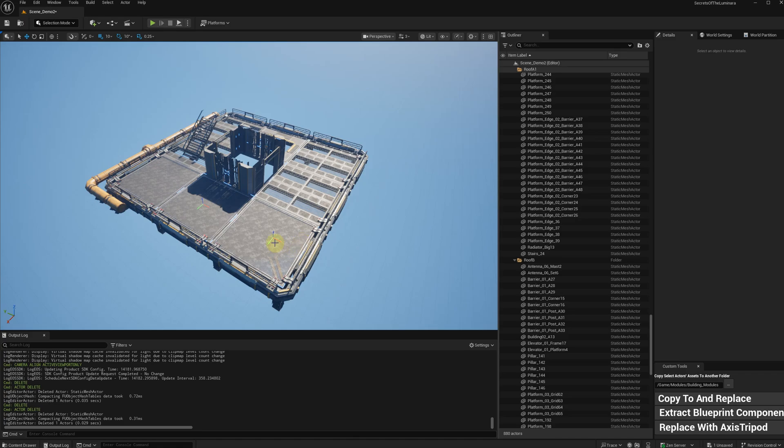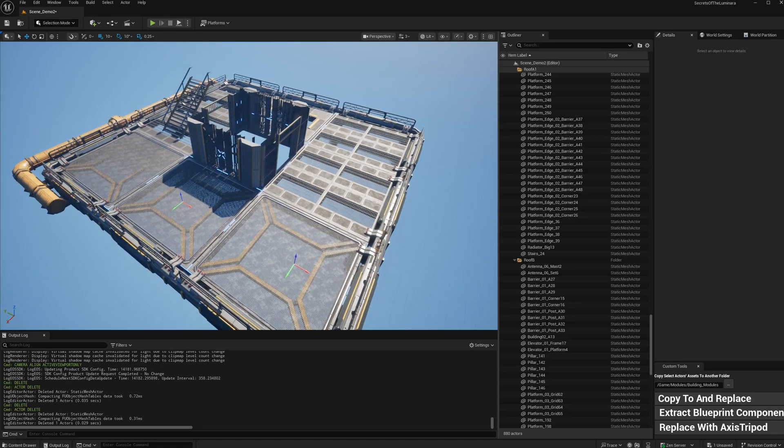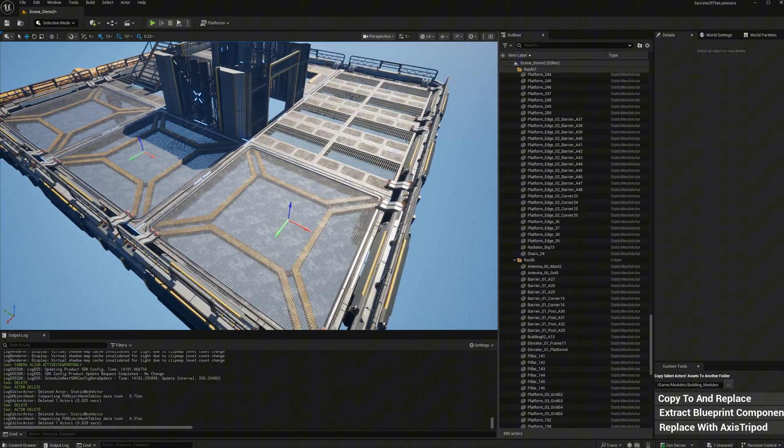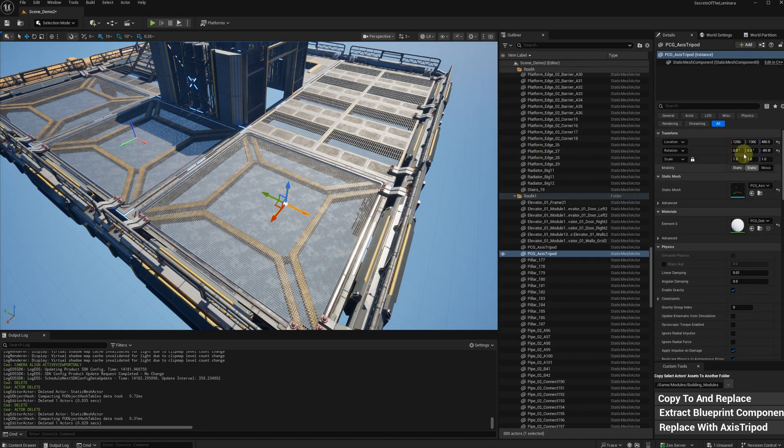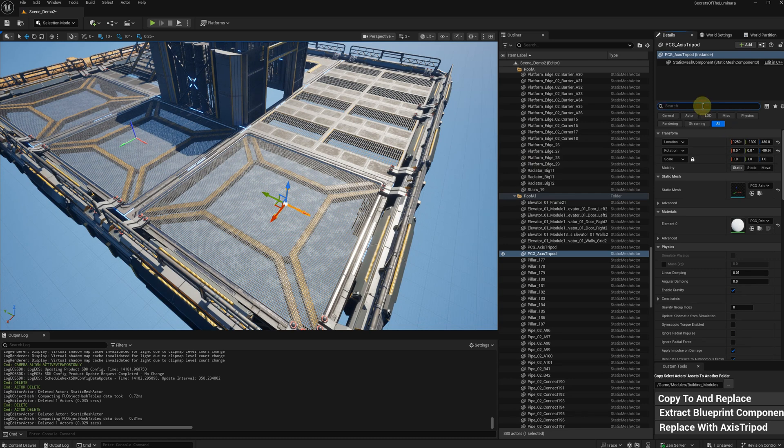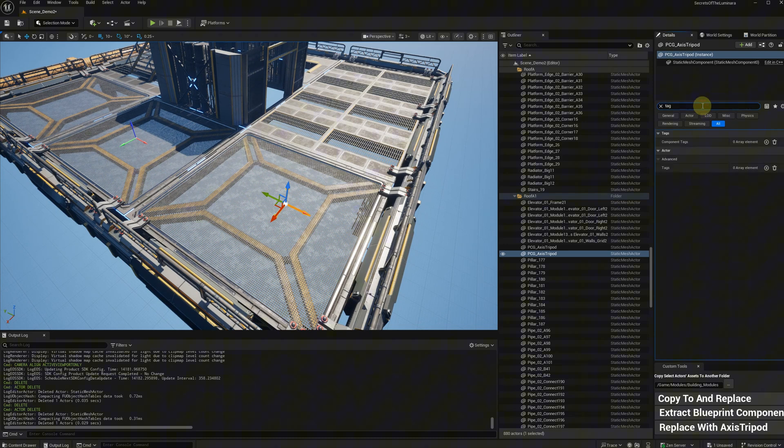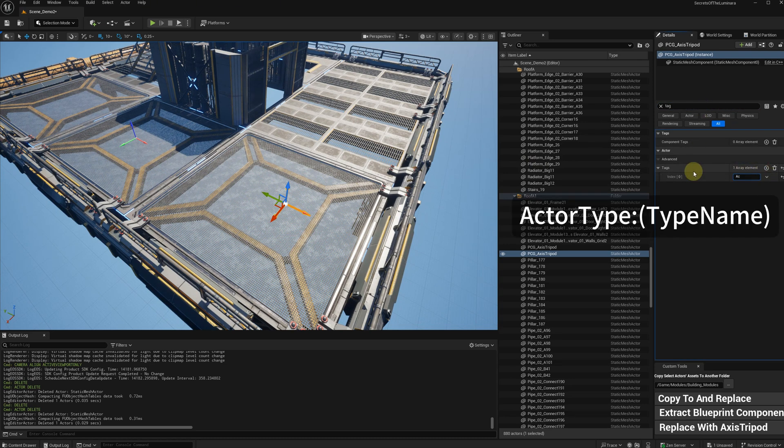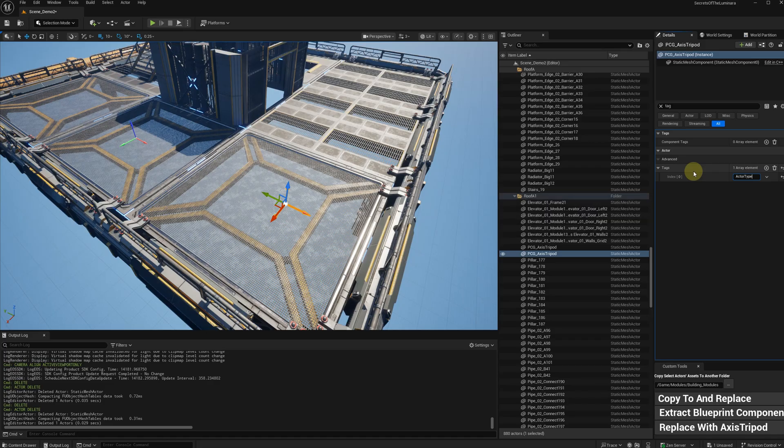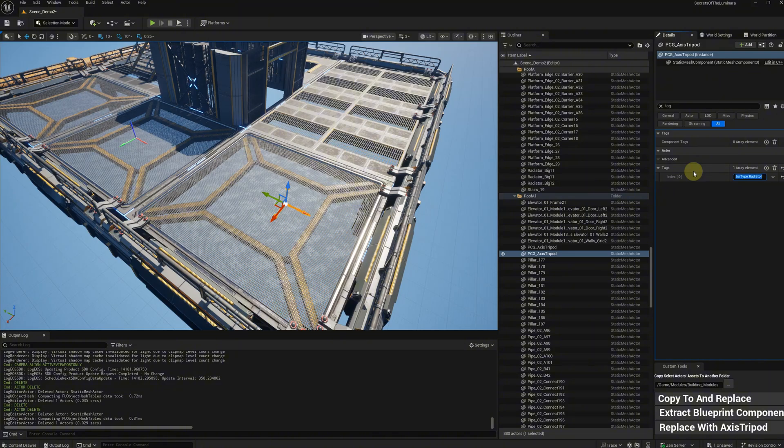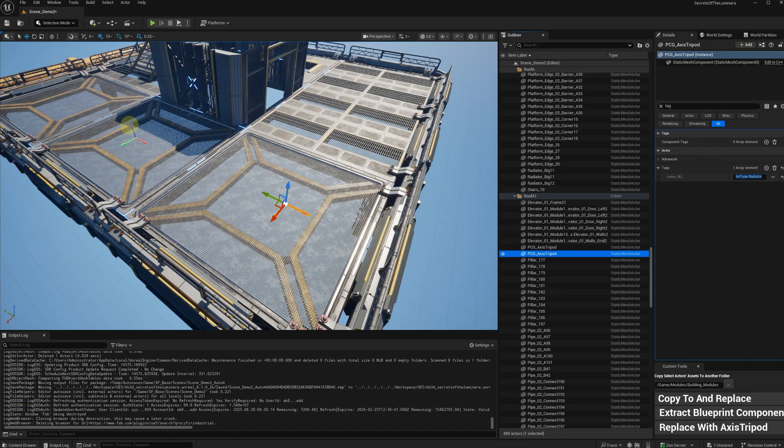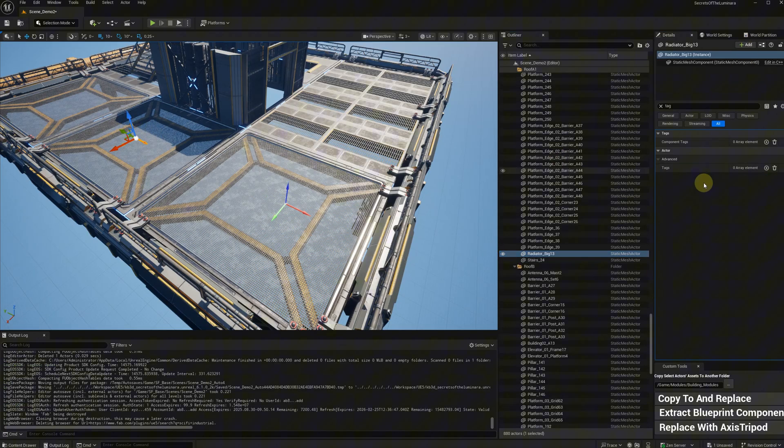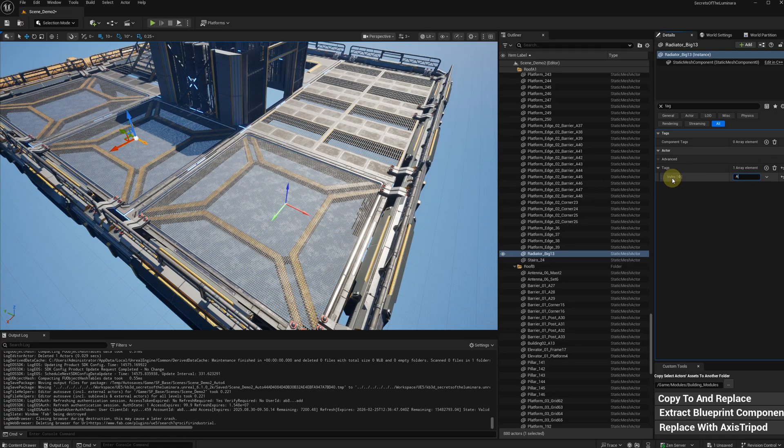Now, we need to add actor tags to the tripods. The tag is actor type colon type name. In PCG graph, it will be converted into an attribute. One thing to be noticed is that it's better to have this tag in every level instance, even if you are not planning to use them for every module, or you might run into some unexpected problems.